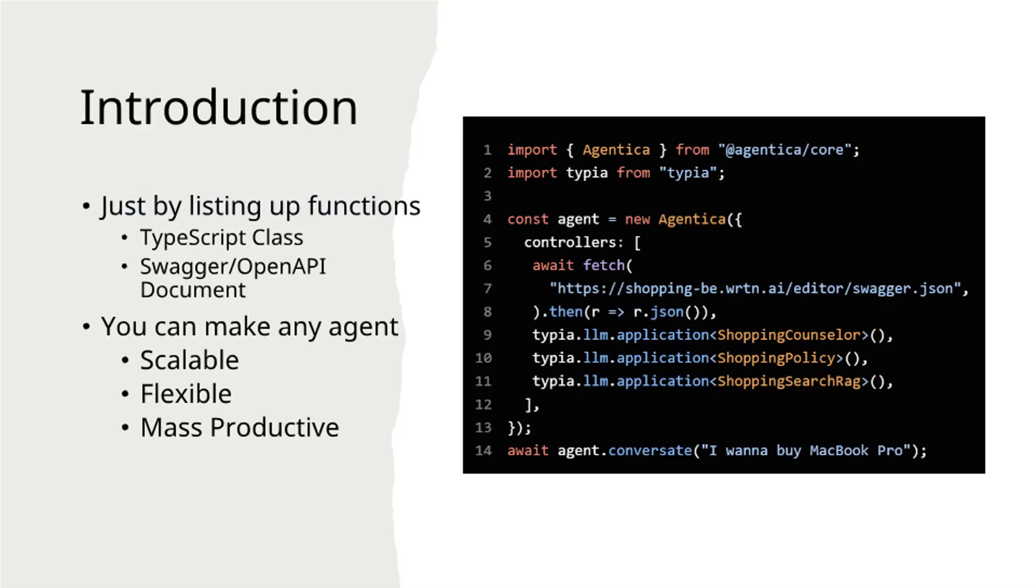Implementation is straightforward. Simply provide your functions. Both TypeScript classes and Swagger documents serve as function sources.